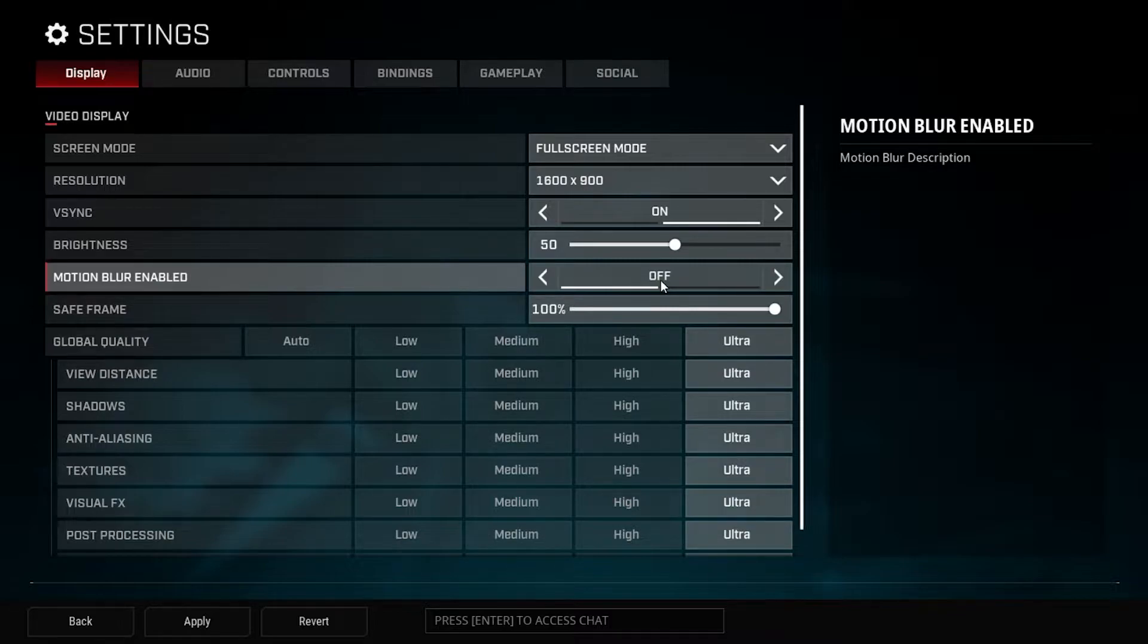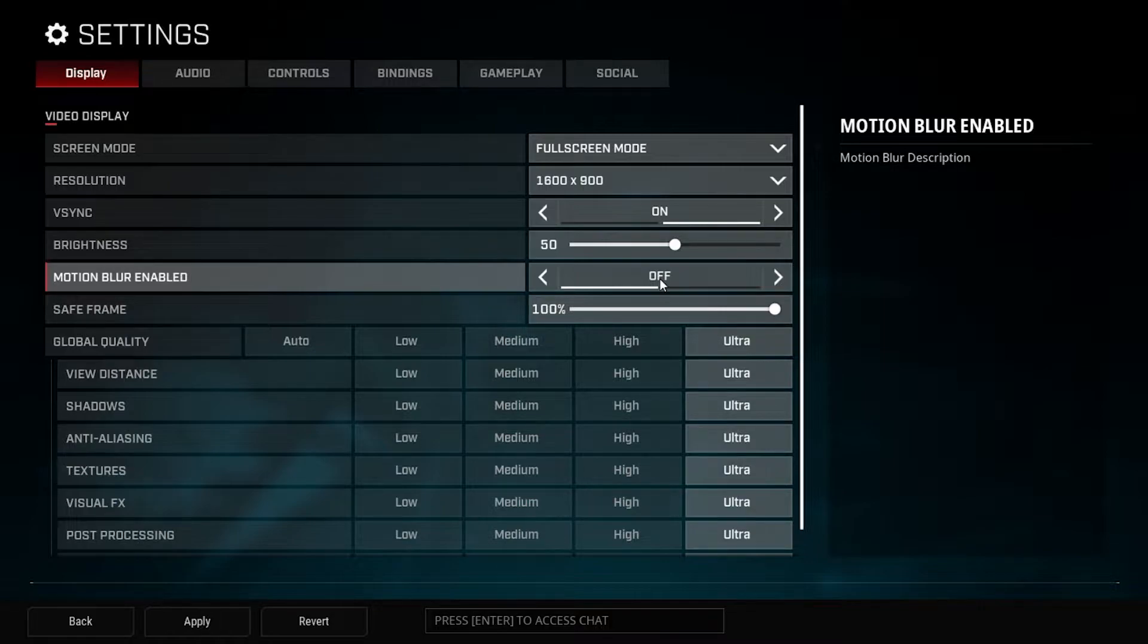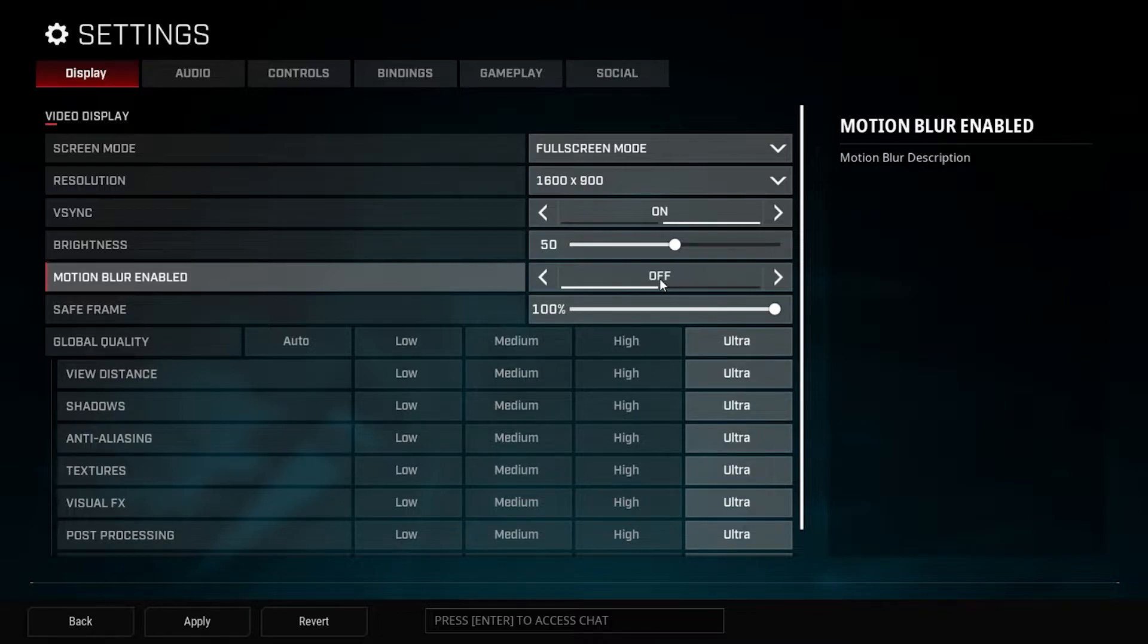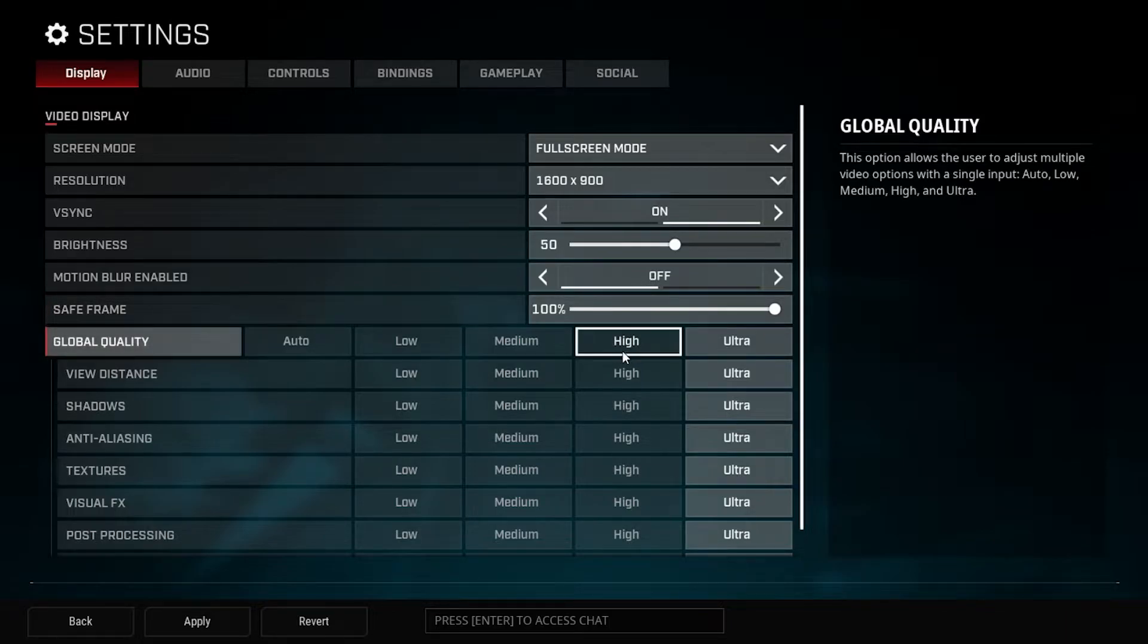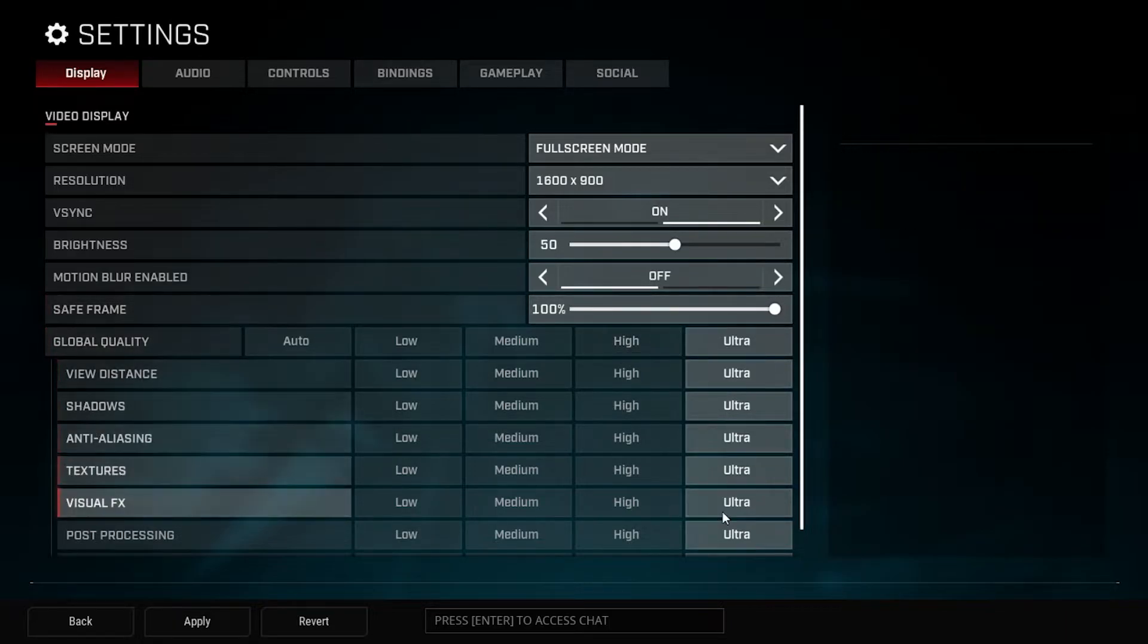Motion blur, go ahead and just cut that off. Really, motion blur just makes it harder for you to hit people in my opinion. Maybe in single player games it's a little more thematic or something, but in this type of competitive sense you don't want this on. Save frame, leave that as is.